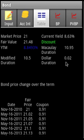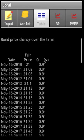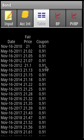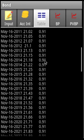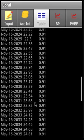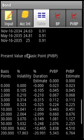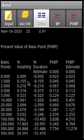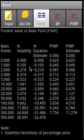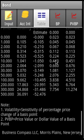Macaulay duration is 10.95, dollar duration is 0.02, and modified duration is 10.5. This is the bond amortization schedule, showing how the price of the bond changes over the period of time until maturity. This is the price value of the basis point (PVBP), and we can see how changes in basis points impact different volatility parameters.